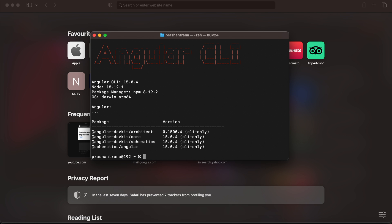It was just asking me to share some data with Angular — I pressed No. And you can see Angular CLI has been installed. It's actually version 15, which has also been released. You can see the Node version, the package manager, and the OS is arm64 because I'm using a Mac OS M2 Apple Silicon based chip, not Intel. So you need to install Node and npm before installing Angular CLI.